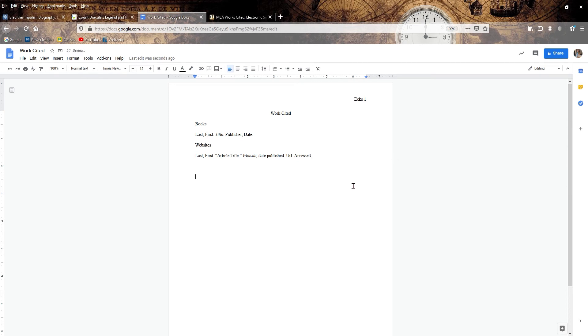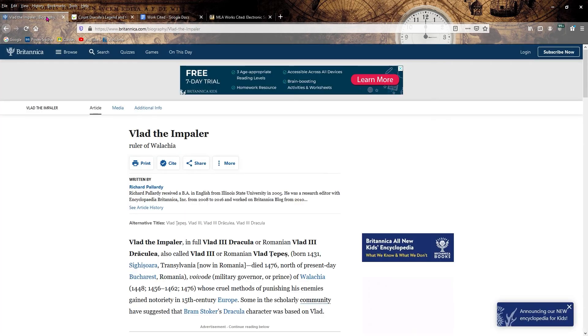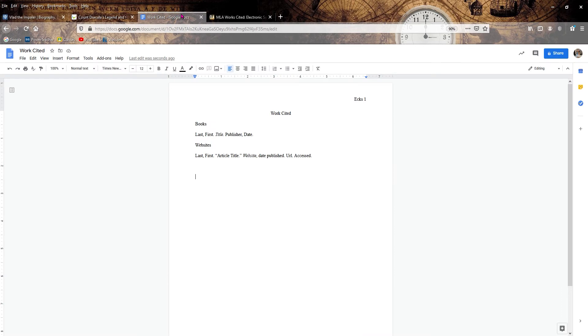So I'm going to leave these up here and I'm going to get rid of them later to show you what it finally looks like, but we're just going to use this to type it out. So let's go to our first website. I thought it would be cool if we had a pretend paper on Vlad the Impaler because who doesn't like a good impaling, right? So we're going to check our first source, which is Britannica. This is a single author, Richard Pallardy.